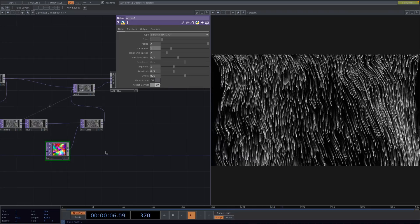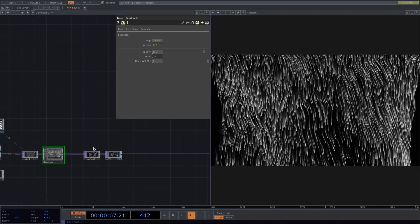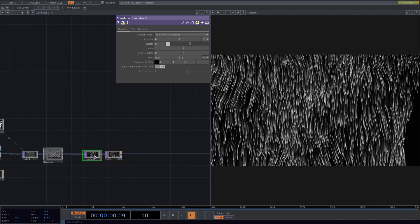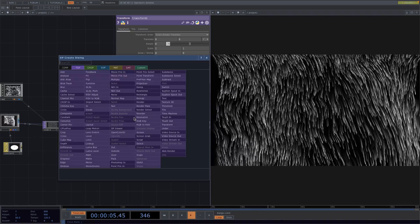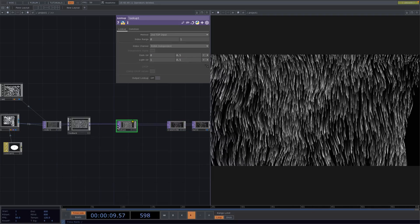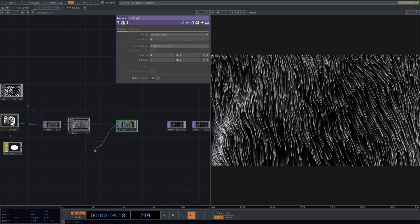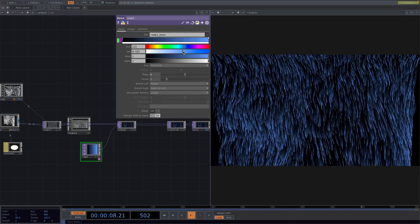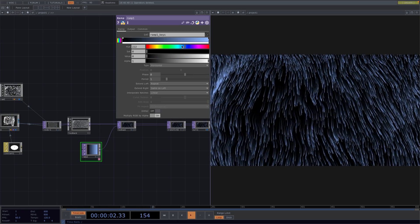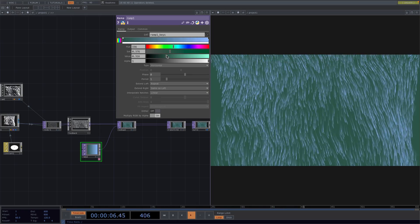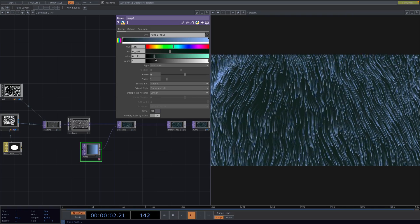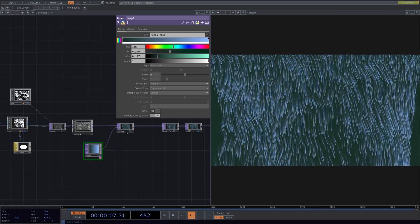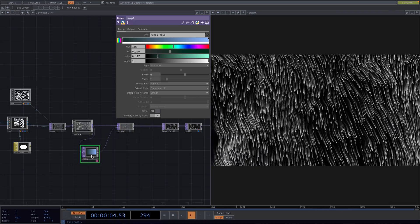Now let's scroll out back to the original network and we're going to introduce some color into the particles. To do this I will attach a lookup between the feedback and the transform. Right click on the second input of the lookup and let's attach a ramp top. If we leave it like so the colors will also affect the background. So if we instead want to change the gradient of the particles only then we need to bypass the lookup and connect the feedback to the ramp. So now the ramp has the same resolution.